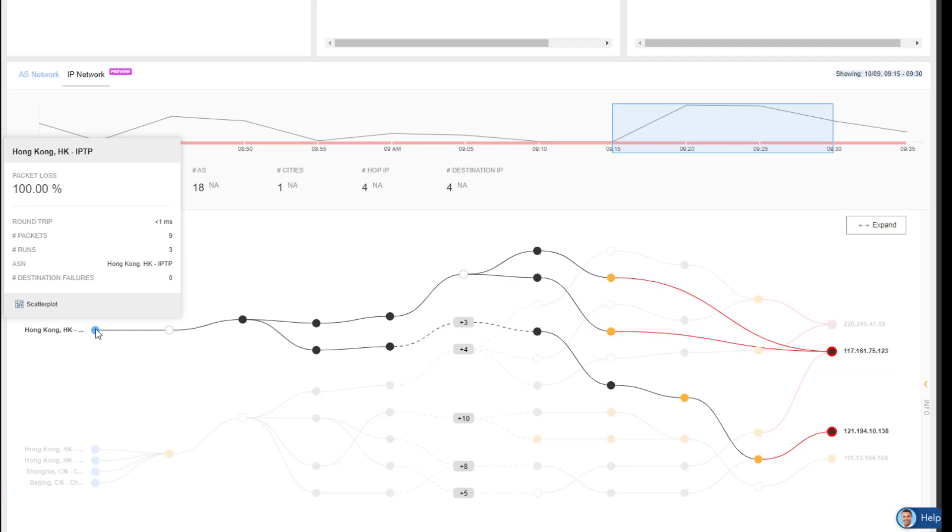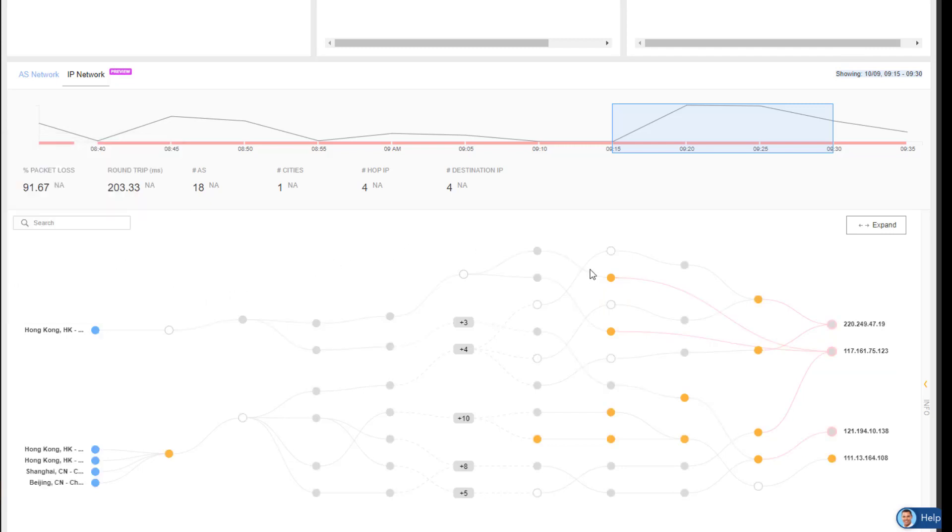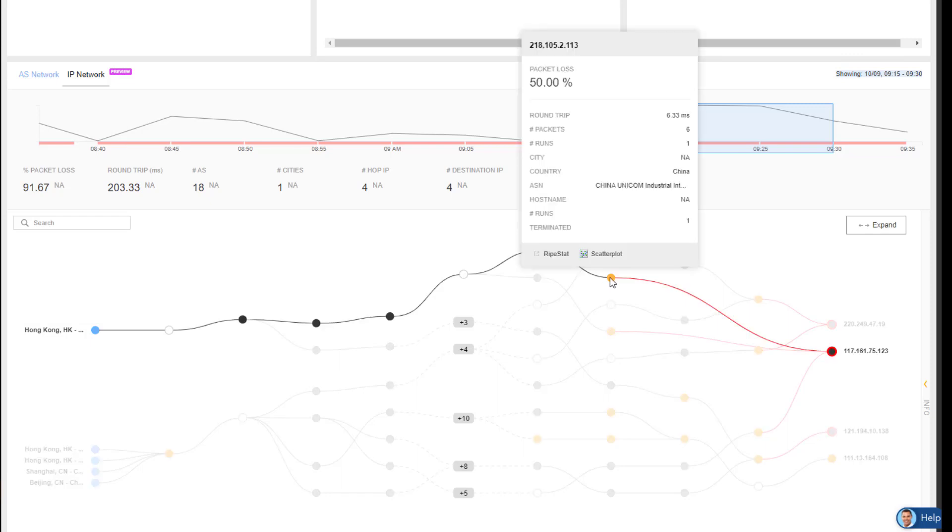Hovering over these dots, I can get specific information about each of these POPs. So when I go to the top one, I can see its IP address is 218.105.2.113, getting 50% packet loss, and I can also see it's coming from China Unicom.